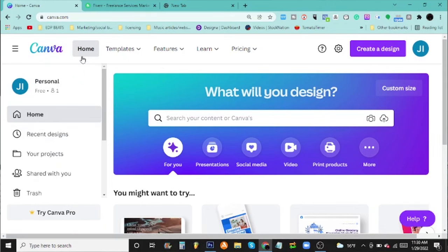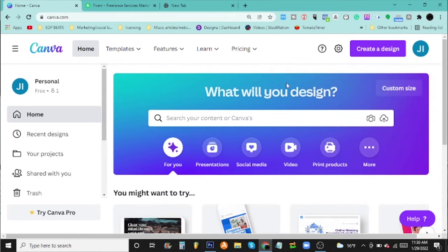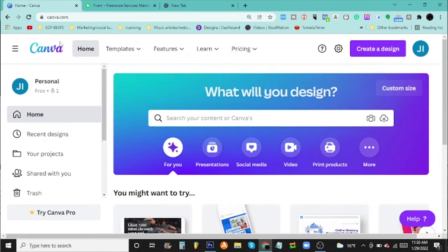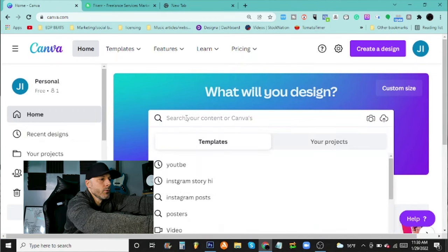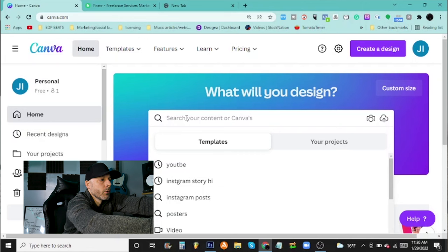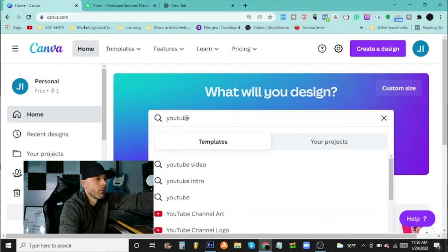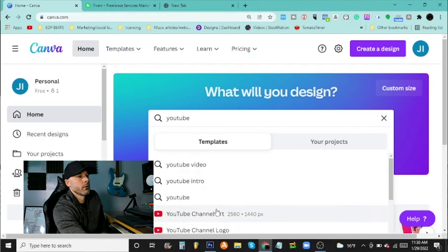The first thing you want to do is go over here and sign up. I have my own account already, but once you sign up, there's a lot of different options here. What's cool is 'What will you design?' - so if you want to make YouTube channel art, you can go here and they have a bunch of templates that you can choose from.